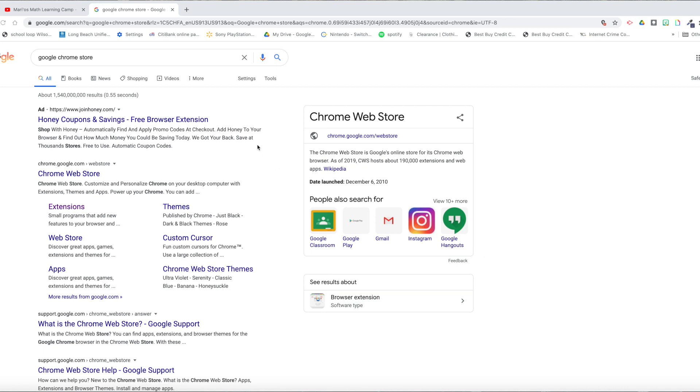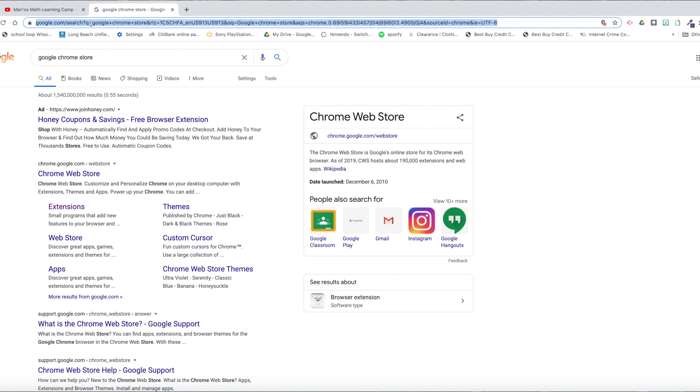Today I'm going to be showing you how to install your Kami extension to Google Chrome. Let's get right into it.